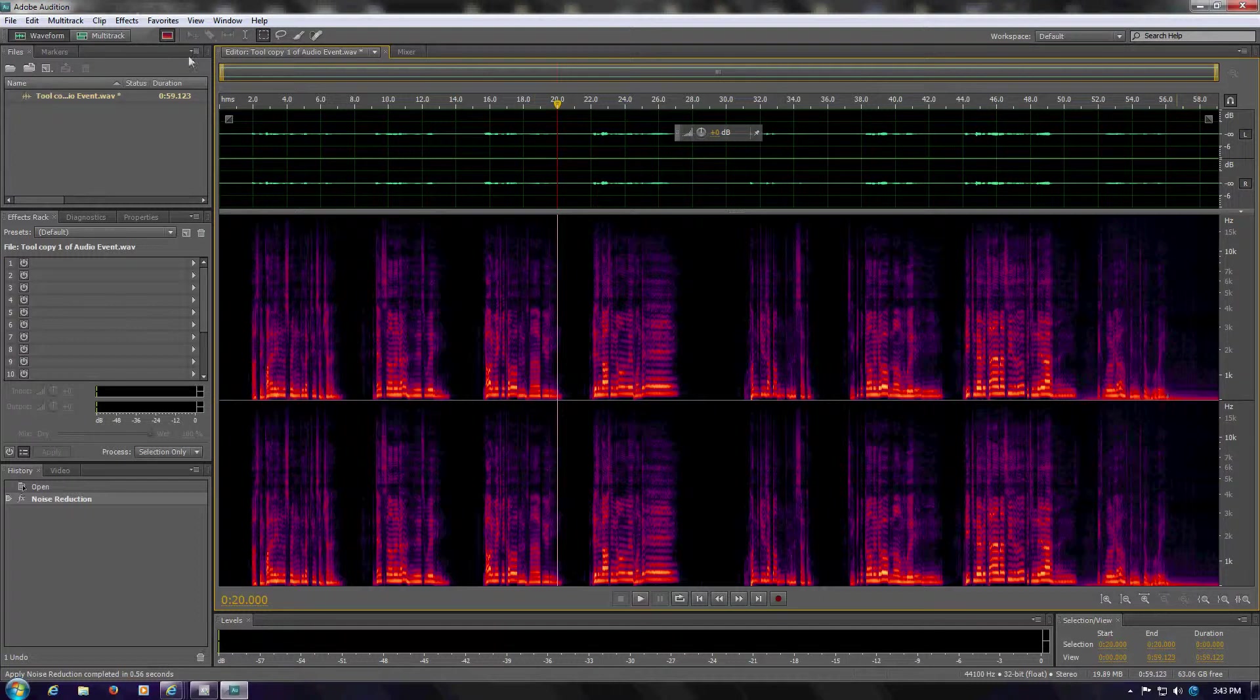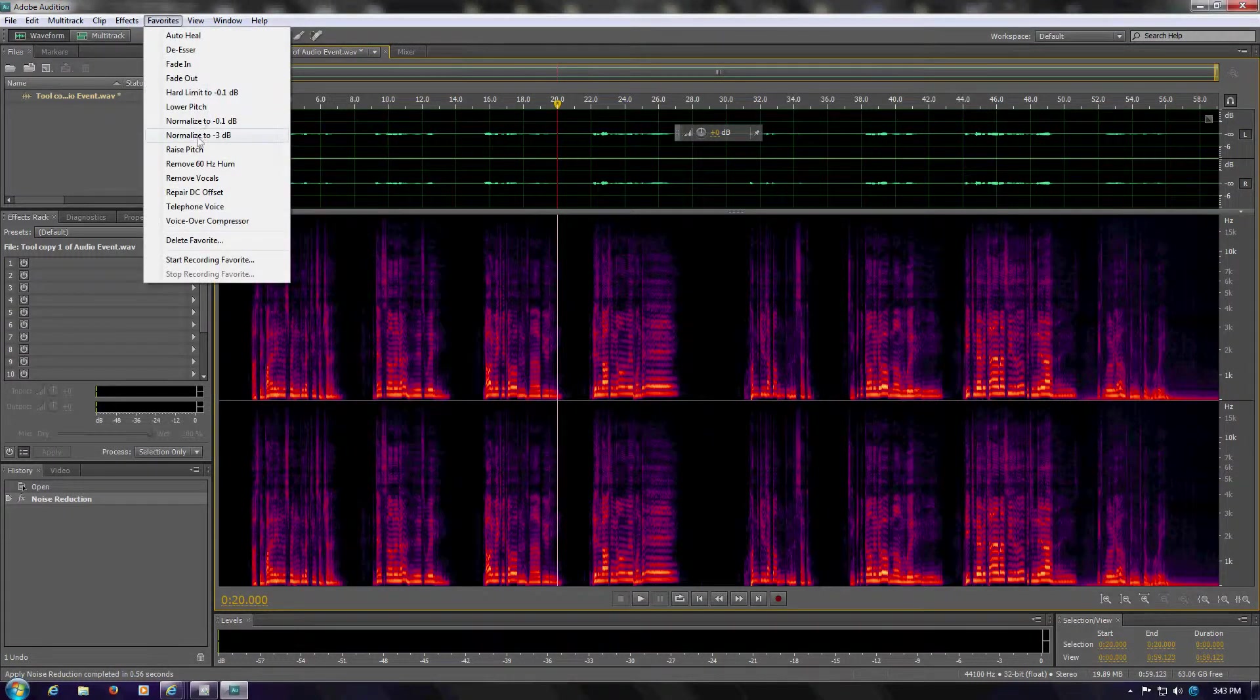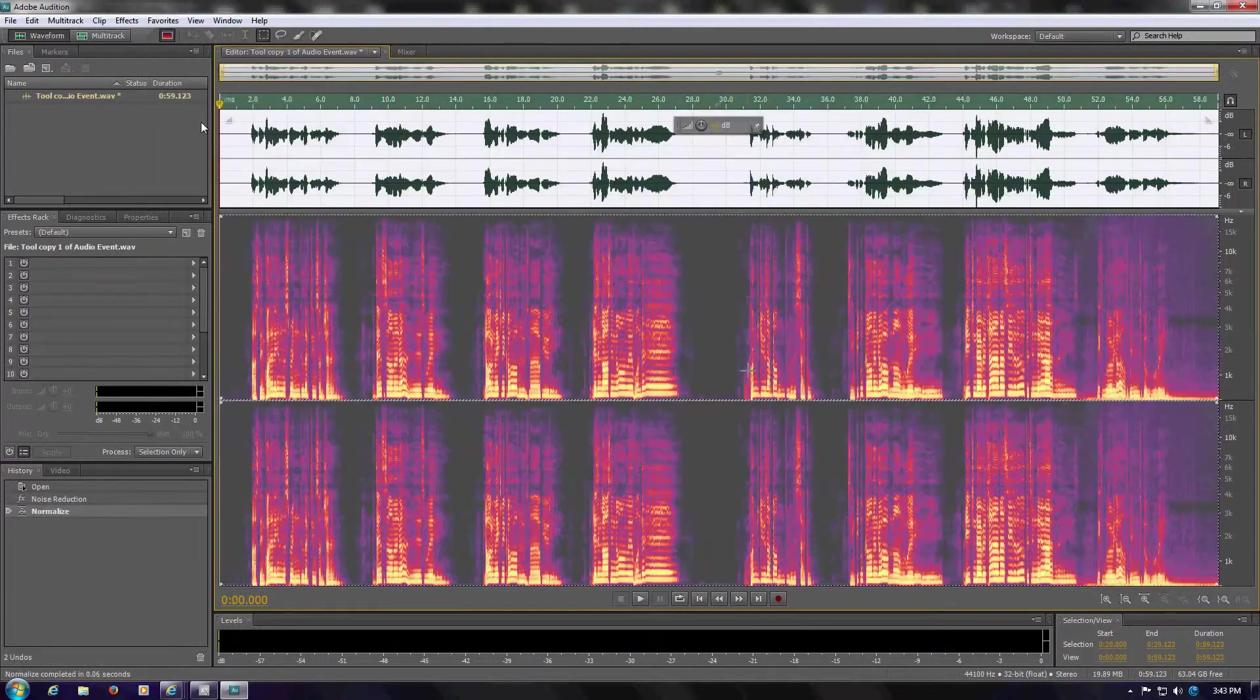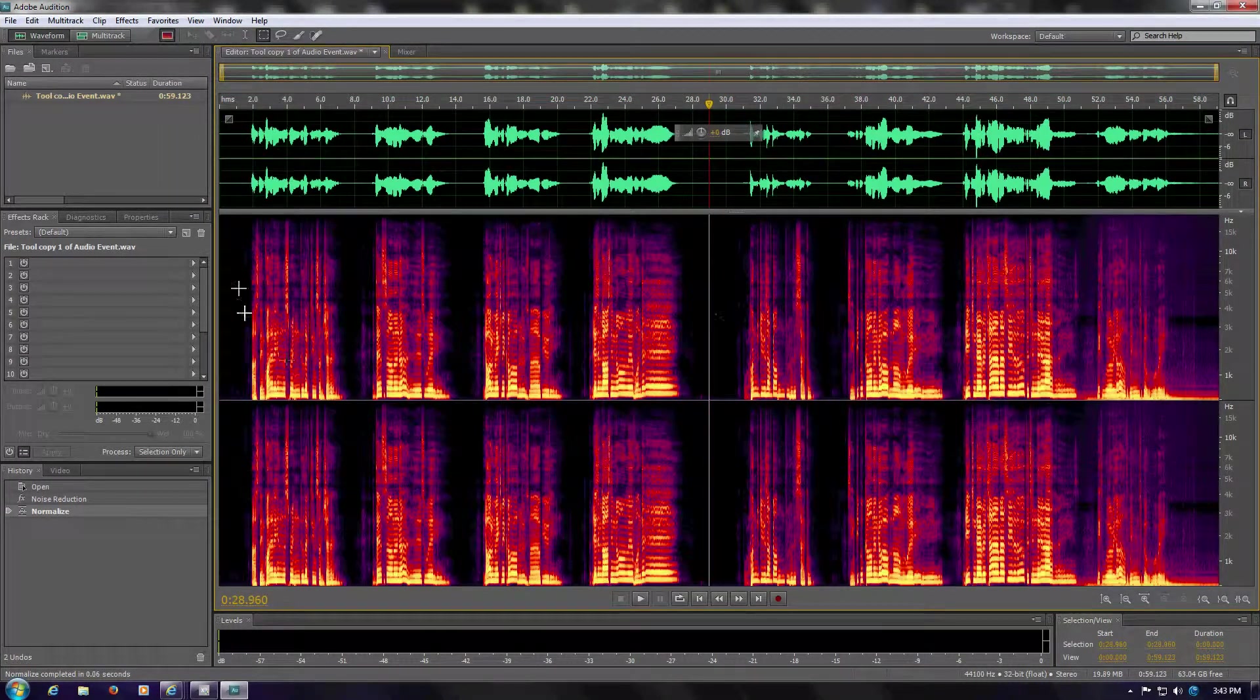typically, is just normalize this to a minus 1dB. Boom. That's done. And now you can actually listen to it. And what I'll do...